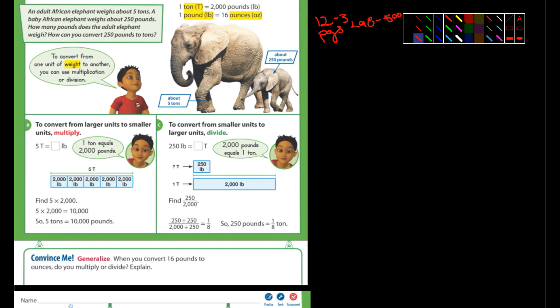So they're talking about the weight of elephants. An adult African elephant weighs about five tons. A baby African elephant weighs about 250 pounds — wow, the weight of a large man. How many pounds does the adult elephant weigh, and how can you convert 250 pounds to tons?